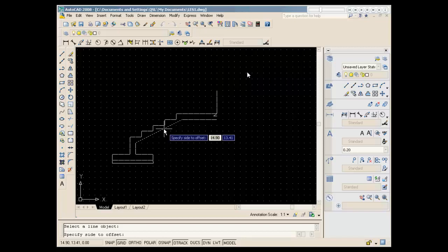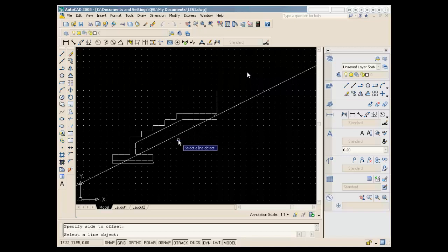Then we will select a line object. Then we will specify a site. Then we will select a line object.